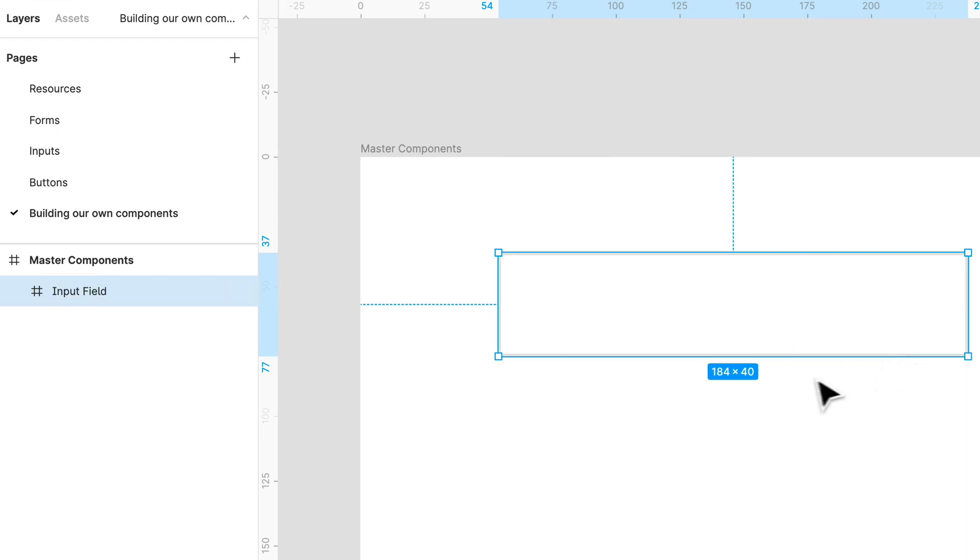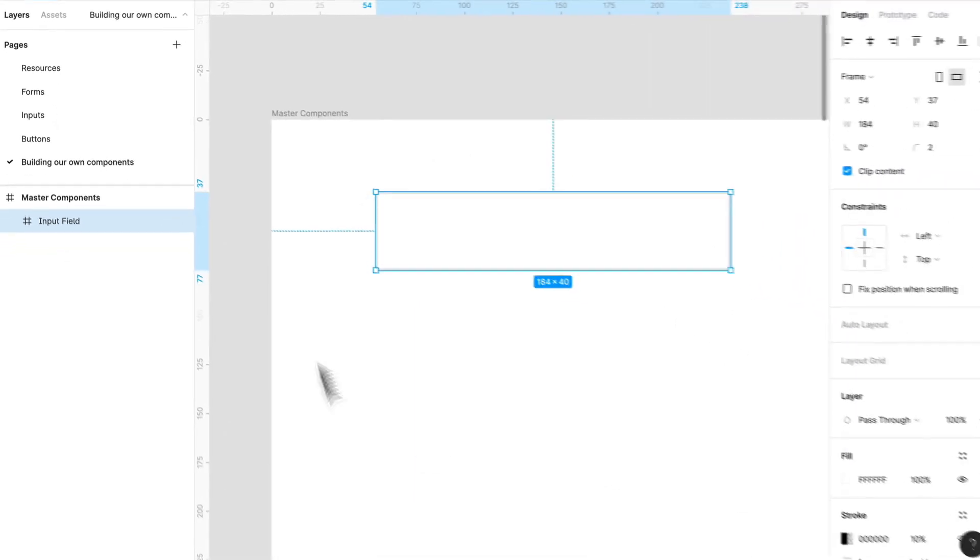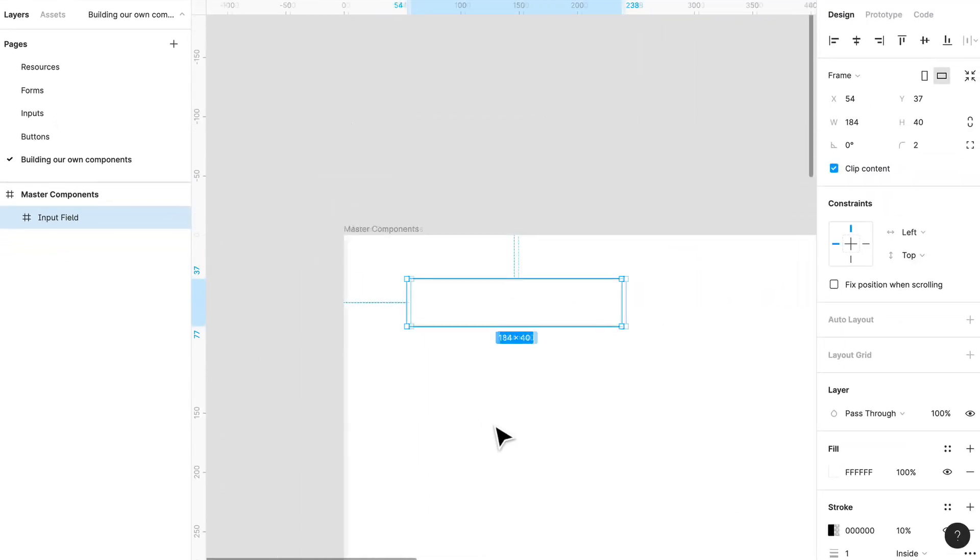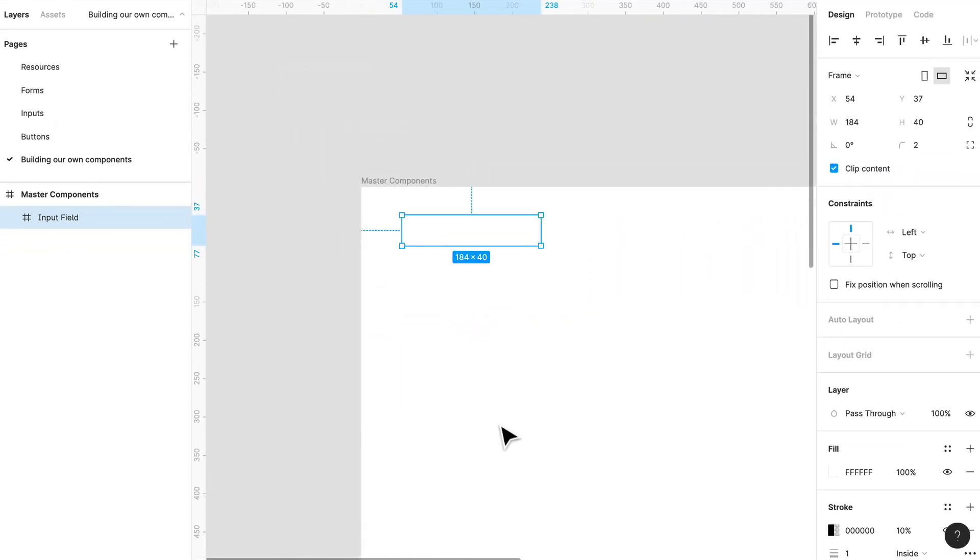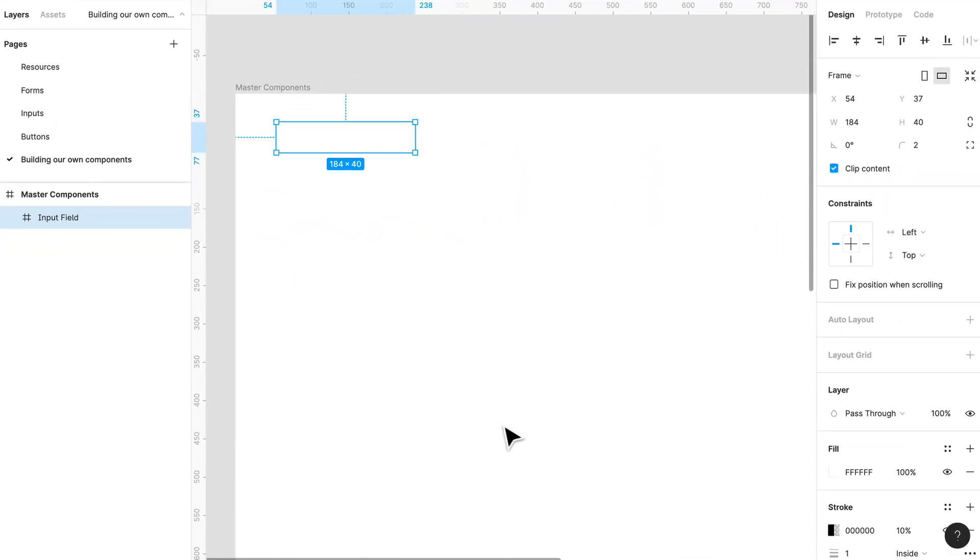Now that this is done, we're going to use components. Now this page over here, we're going to build up a couple of different components within it, and it'll serve as a kind of like our source of truth. And by using master components, we can really reuse them across all of our designs. So let's turn this input into a component.